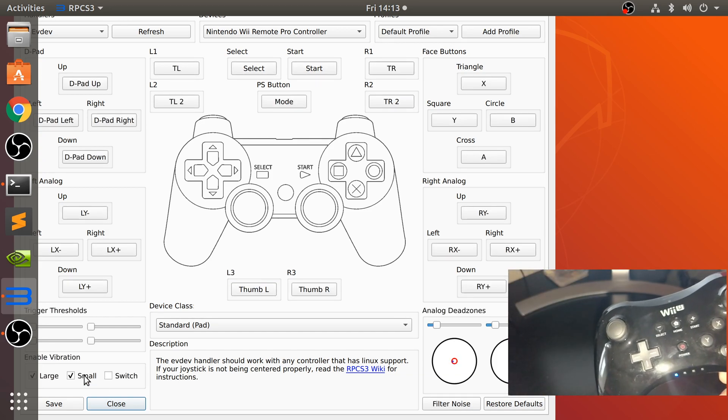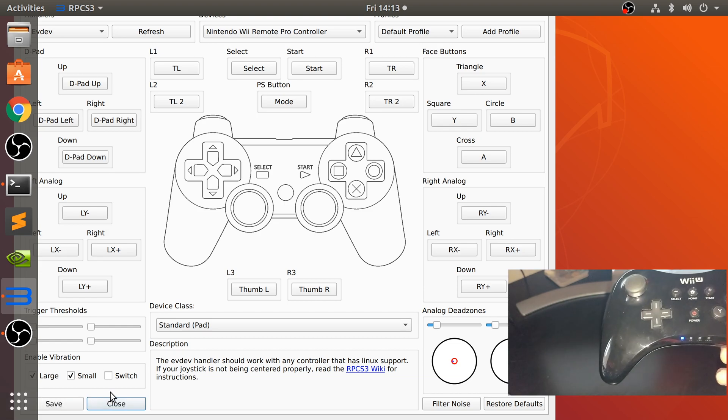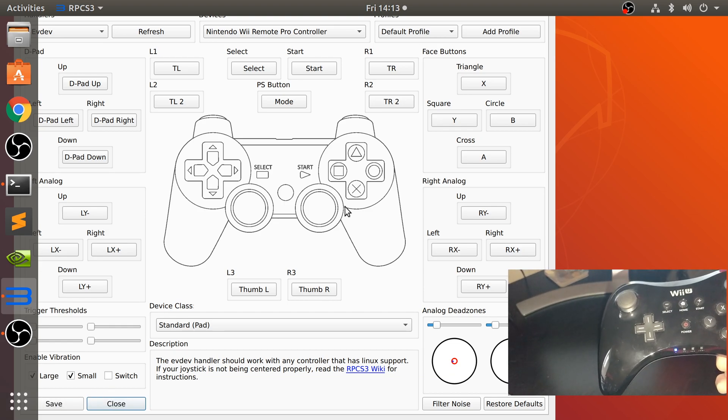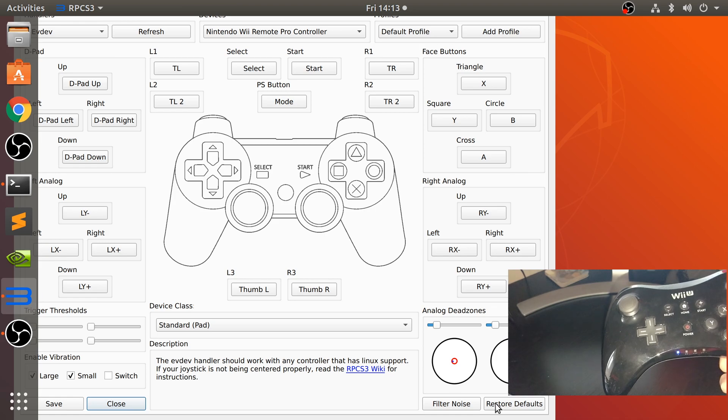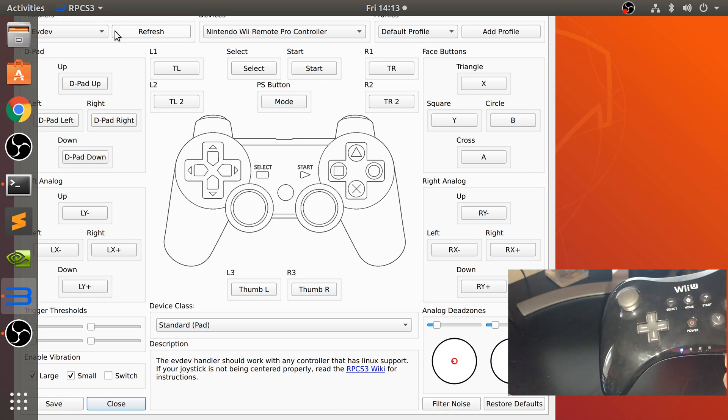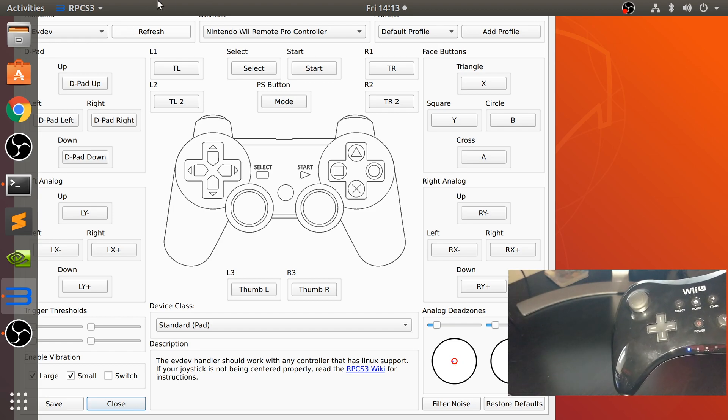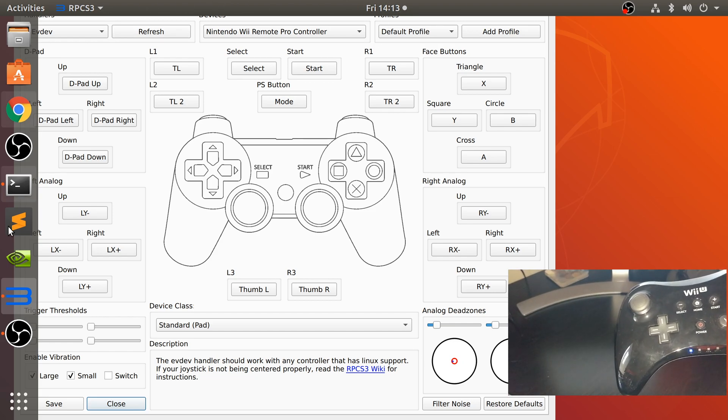So there we go. You can also enable and disable vibration if you want to. Also, one thing I want to mention is obviously your screen won't look exactly like this. It will look a little more compact. You'll be able to see different controllers at the top.